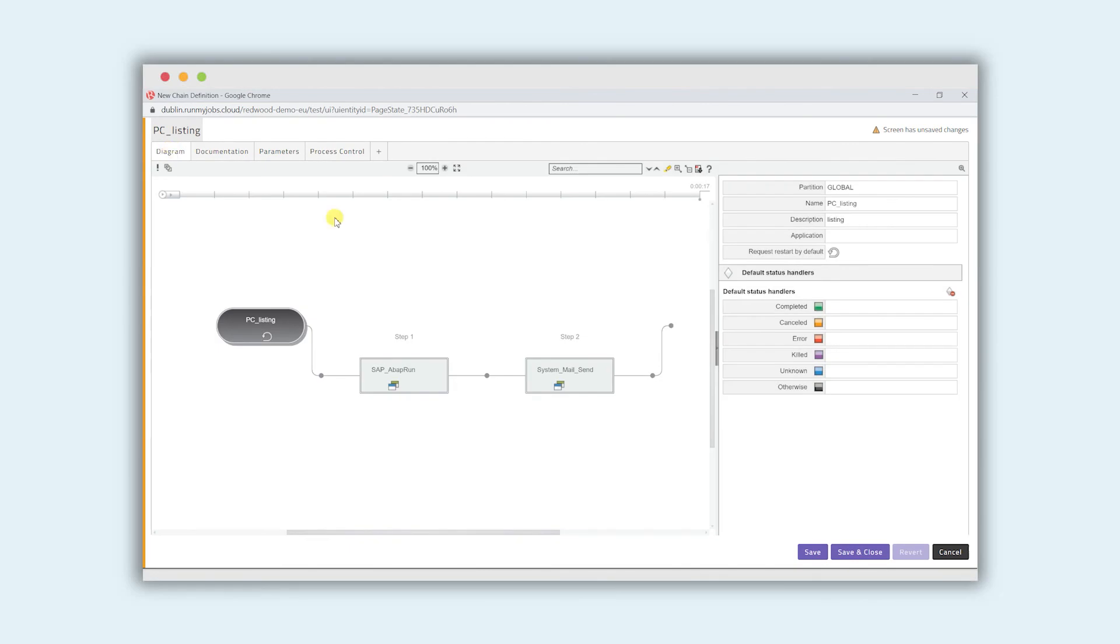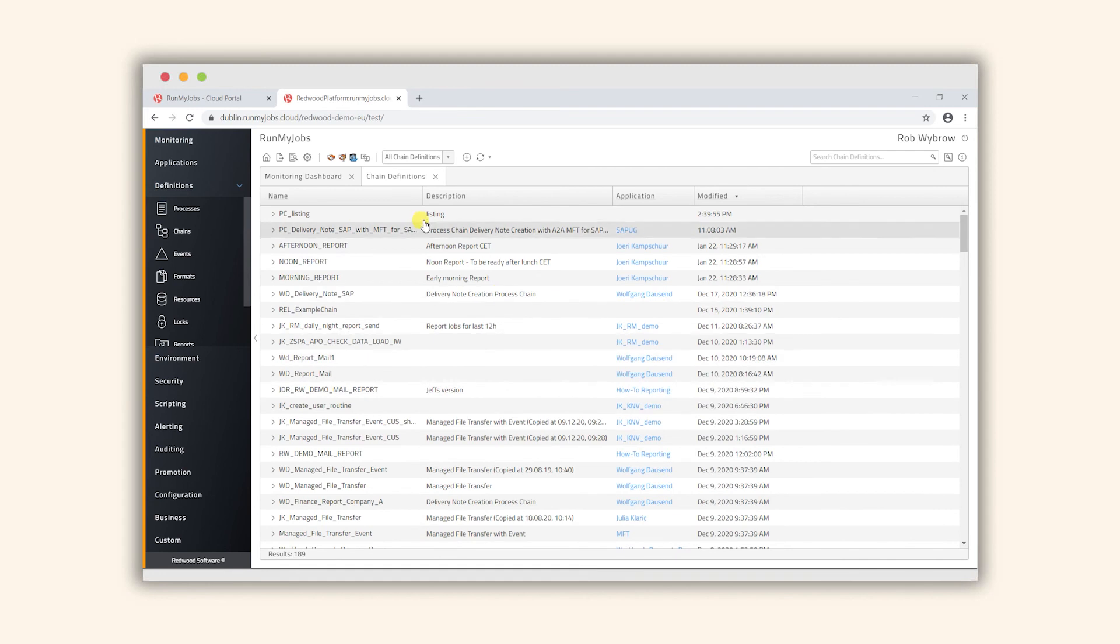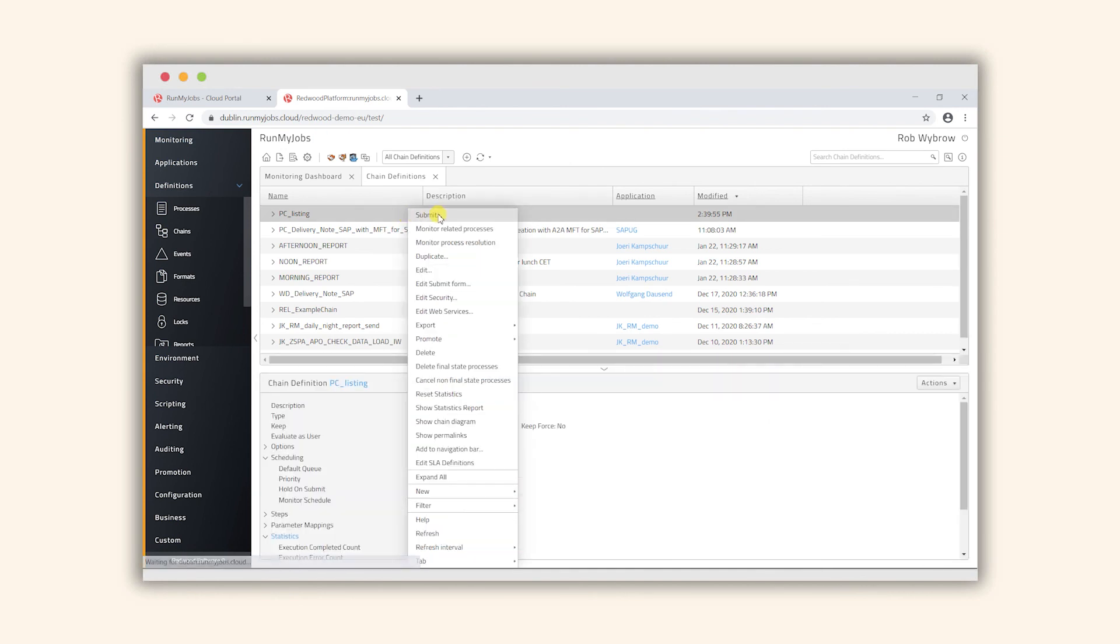Let's go back to the diagram, click save and close, and we'll now see that our new process chain is at the top of the list here. So what I can do from this screen is just do a right click submit.